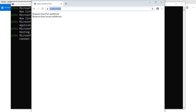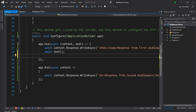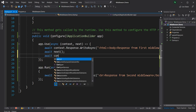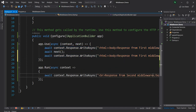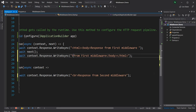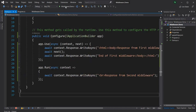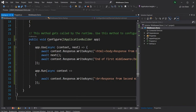Now I want to show that middleware can have logic both before and after calling the next middleware. I add an await here and copy-paste the line so the after-code acts as the end of the first middleware. Running this, you can see: "response from first middleware", "response from second middleware", and then "end of first middleware" — printed as expected.